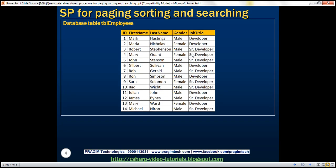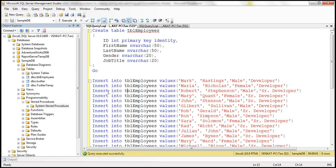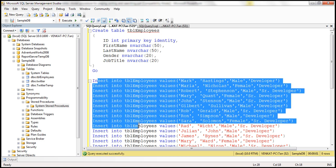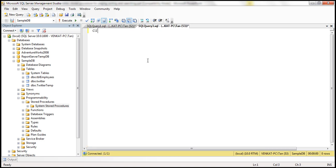Let's go ahead and create that procedure. We'll be using the table tbl_employees, which has five columns. I've already created this table — here's the create table script along with a script to insert some test data. Now let's go ahead and create that procedure.